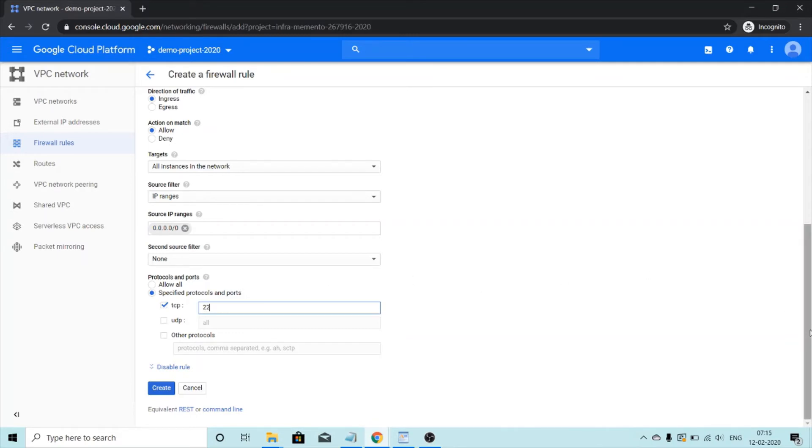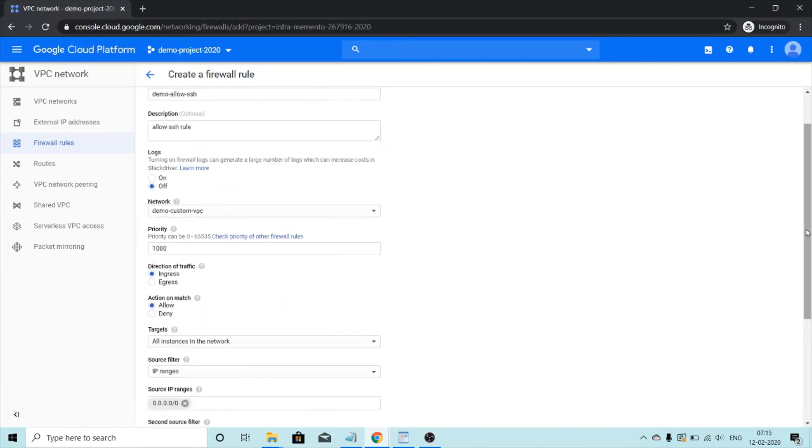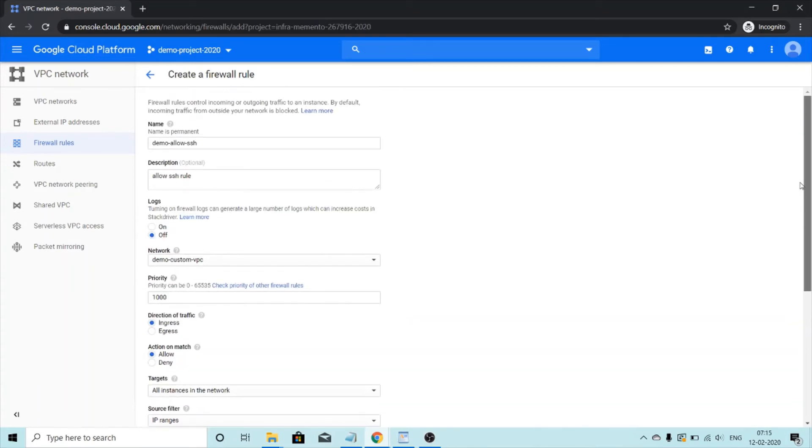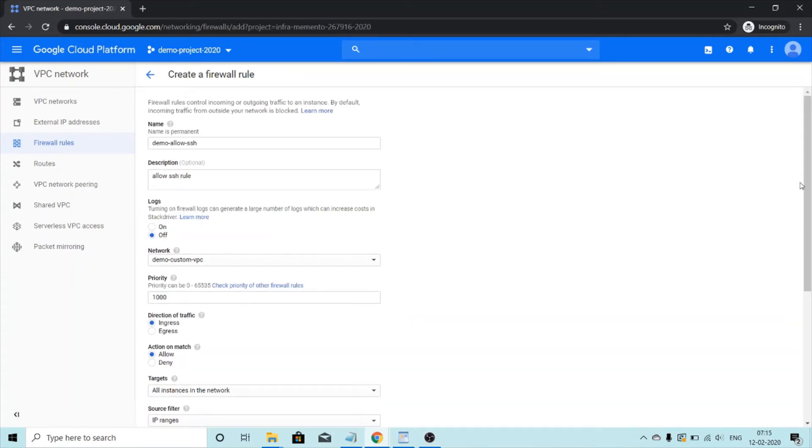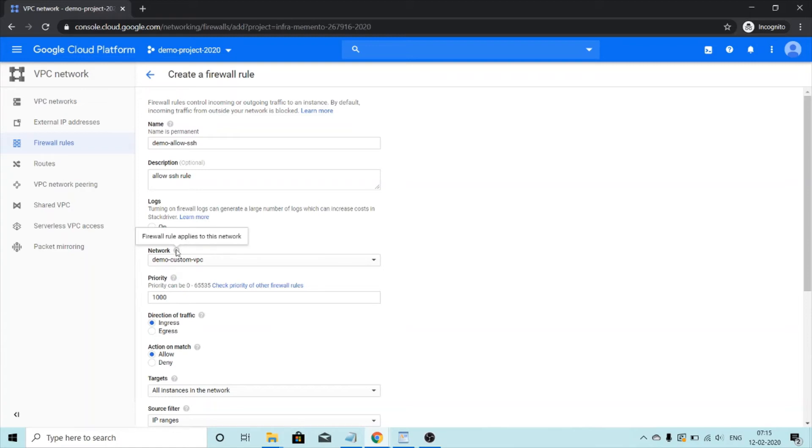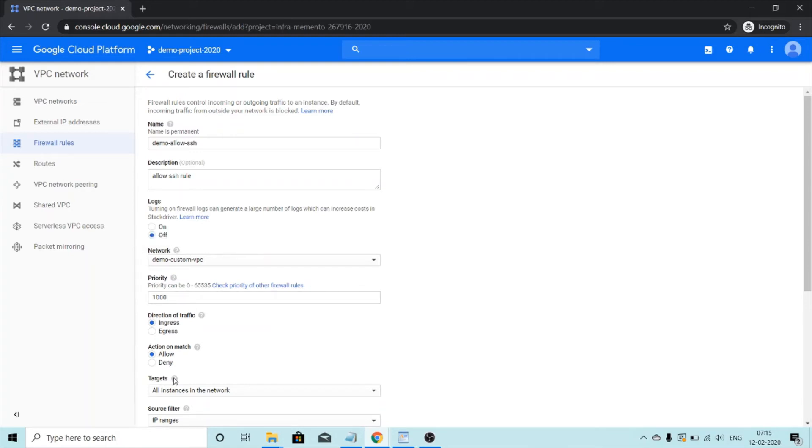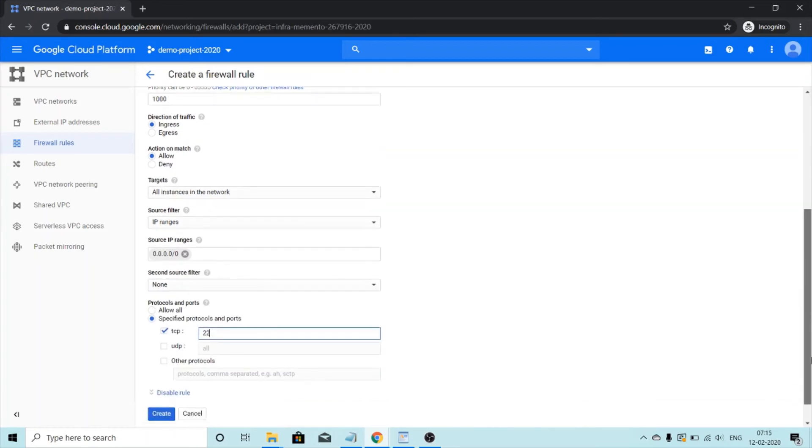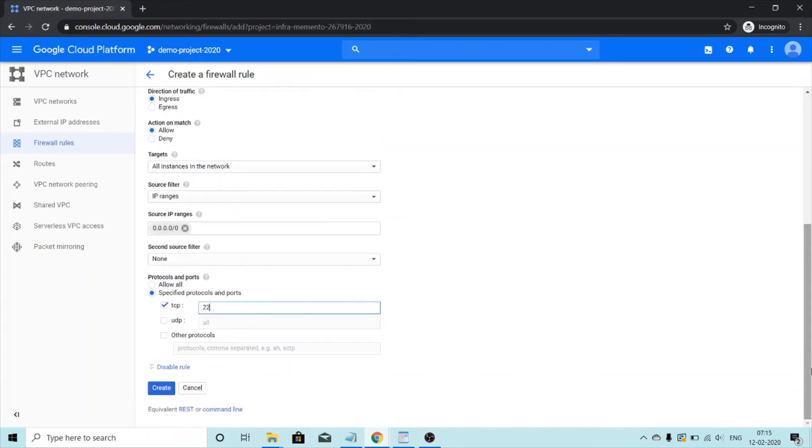I would just like to tell you a small tip, which can be very helpful if at any point of time you're confused with what you have to do with these options. You can just hover your mouse on these little question marks and then you'll get to know what it is for. So like network firewall rule applies to this network. Target firewall rule applies only to these instances within the virtual network. So everything seems fine. I'll just click on create.